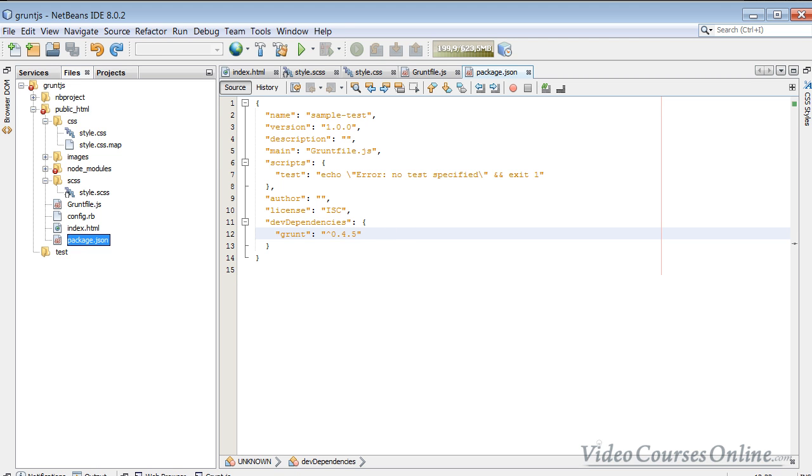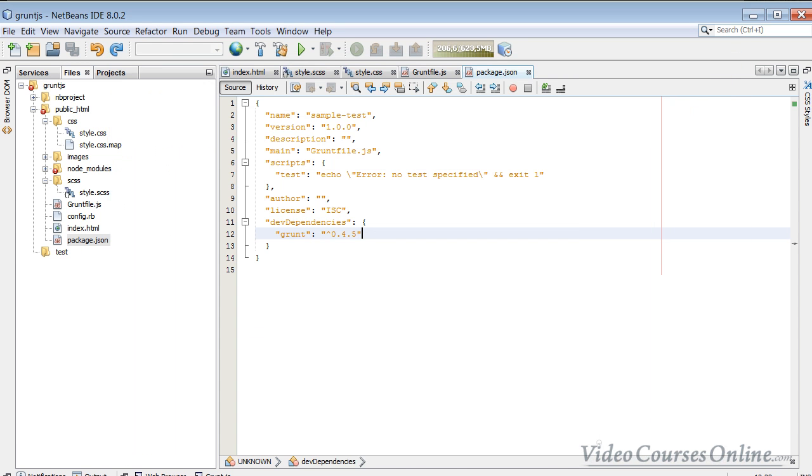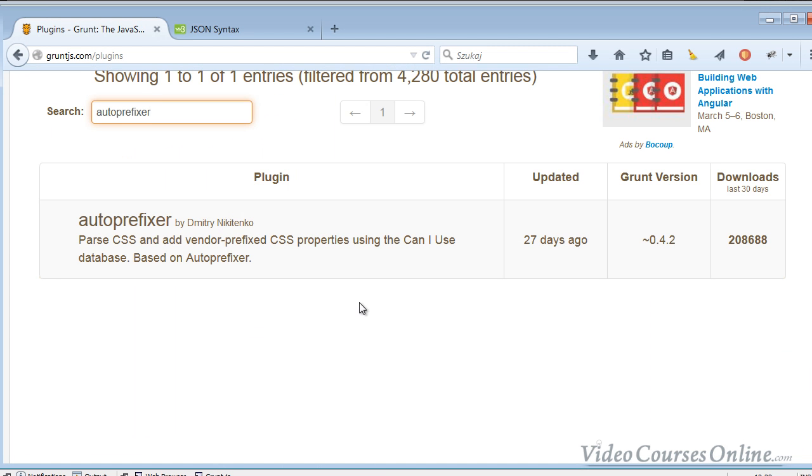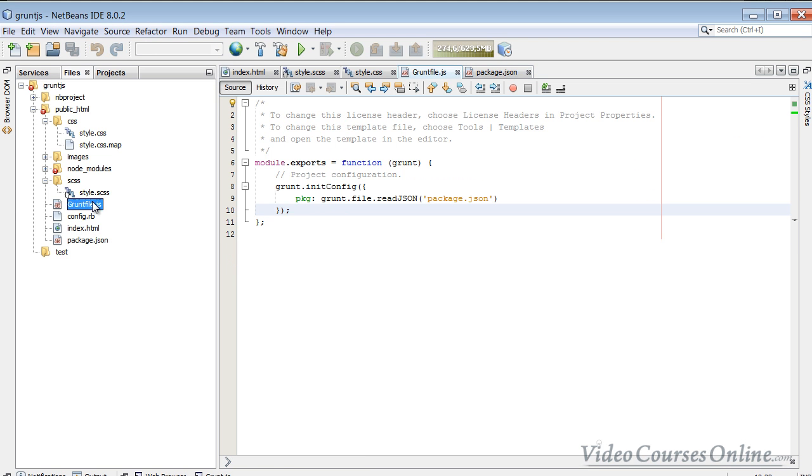The cool thing about this IDE is also that you can type here something like grunt and then the version or other plugins, and then you can just install all of them at once by clicking here npm install. But I think that you do something like that once. So you can do it through the command line pretty easy. You just find the one that you need and then you just forget about it almost.